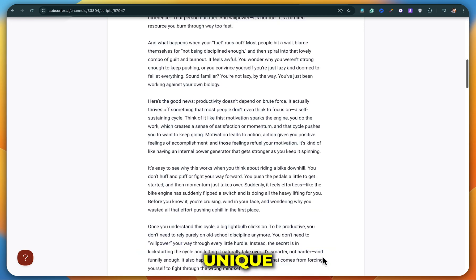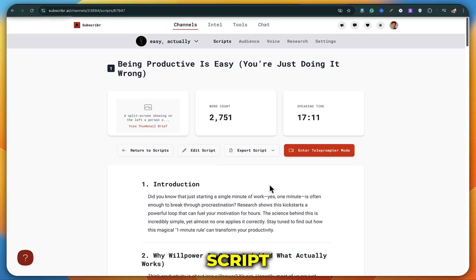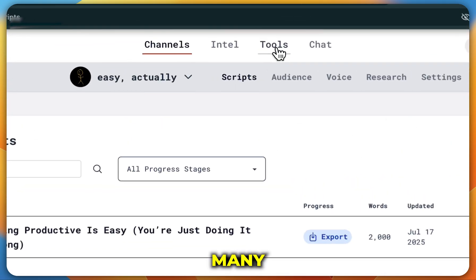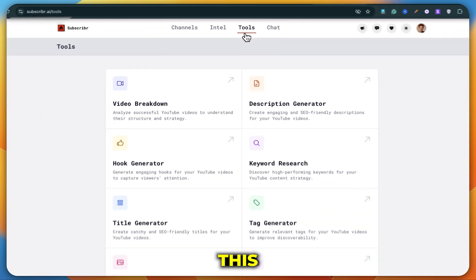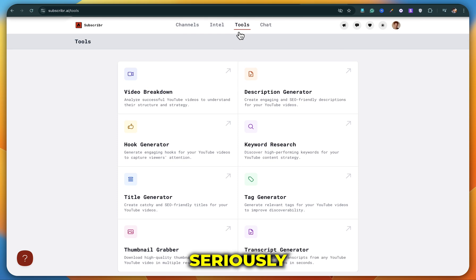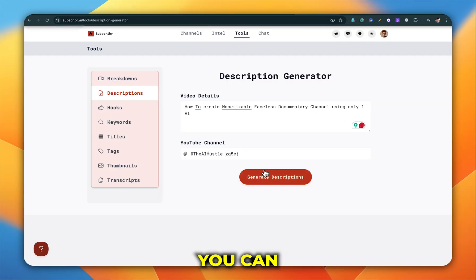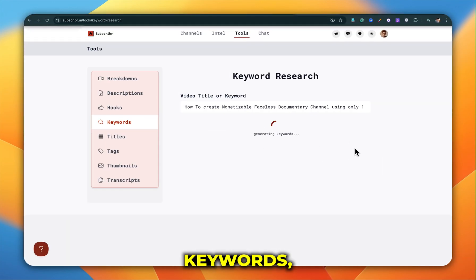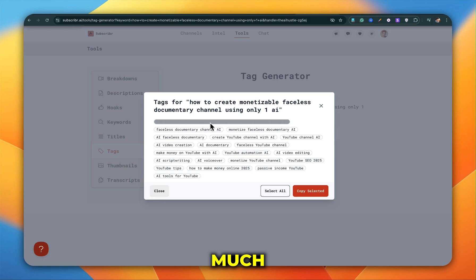So this is how you can create a unique and fully monetizable script using one of the most powerful AI tools out there. And not just that, you can also explore many other amazing tools inside this platform that will seriously boost your video's SEO. You can generate descriptions, find trending keywords, generate tags, and so much more.